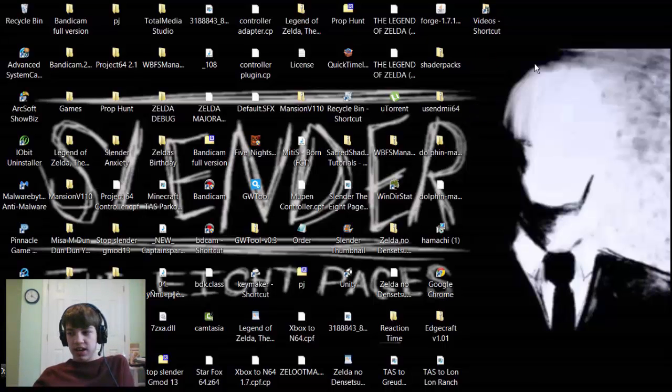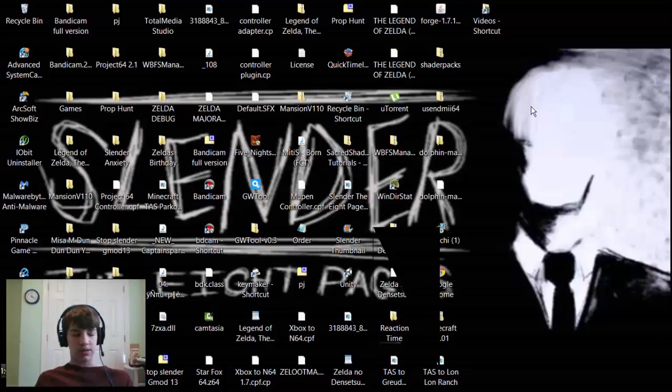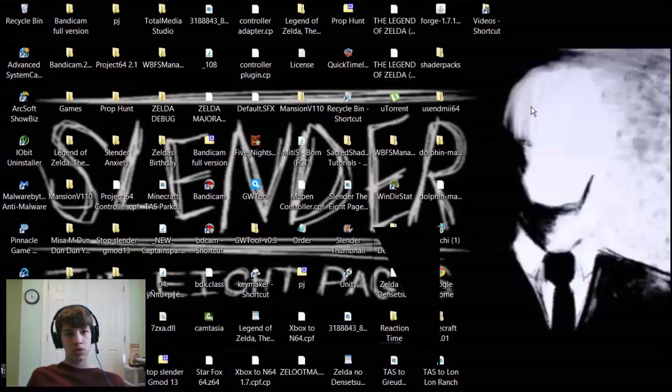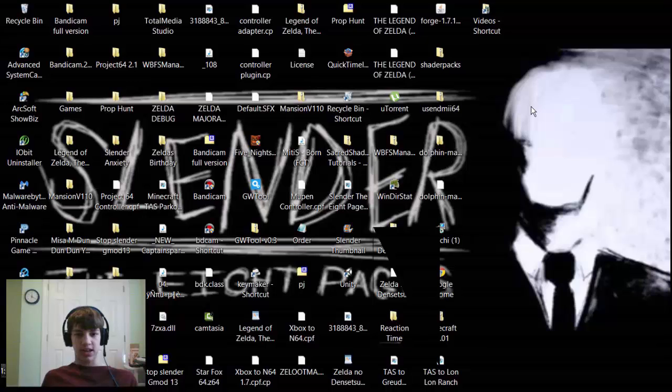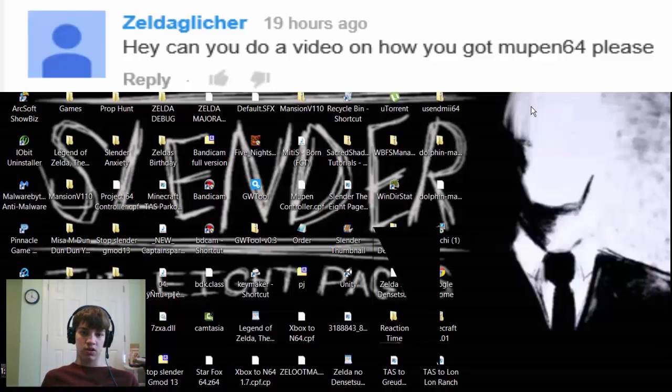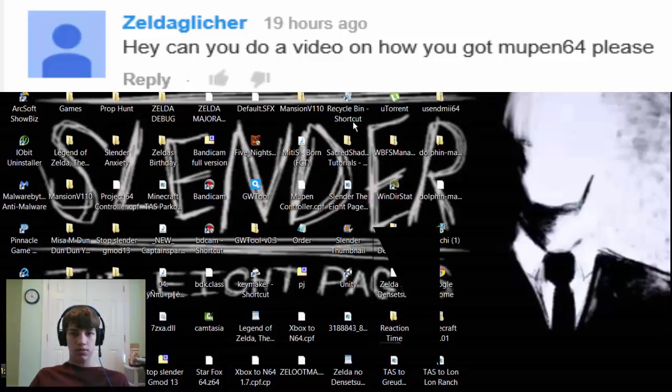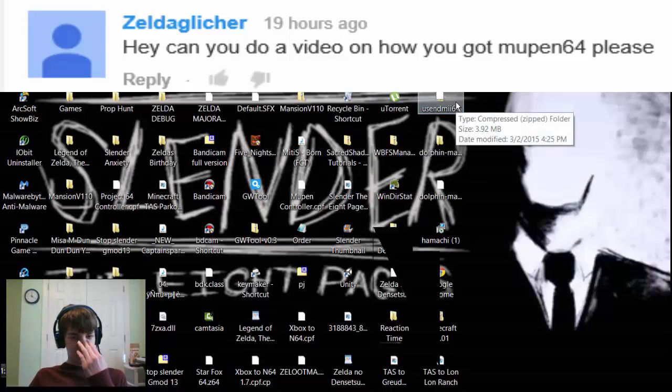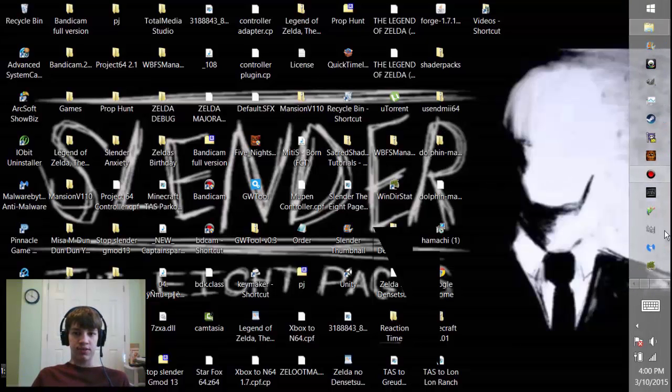I'm going to show you guys how to get that and all that stuff. Someone named Zelda Glitcher actually commented on my Minecraft TAS video. I'll put a link in the description or annotation at the end of the video. He left a comment saying hey can you do a tutorial on how you got Mupen64 and that's what I'm going to be doing because of his comment.